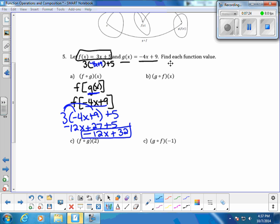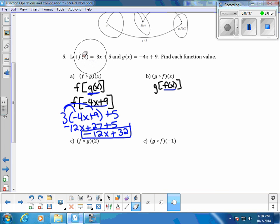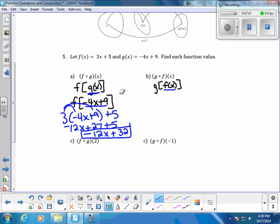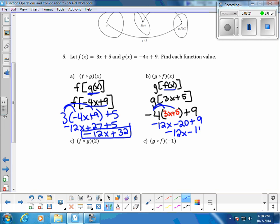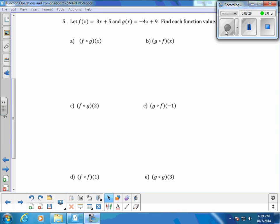Now let's look at g of f of x. I rewrite this as g of f of x and substitute my f of x value in — f of x is 3x plus 5. So I have g of (3x plus 5). Going to the g function — negative 4x plus 9 — everywhere there is an x, I plug in 3x plus 5. That gives negative 4 times (3x plus 5) plus 9. Distributing: negative 12x minus 20 plus 9 equals negative 12x minus 11.